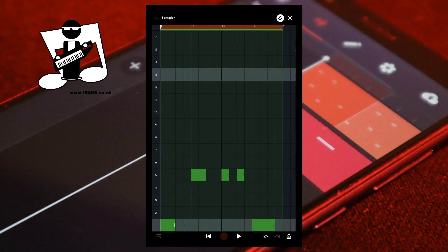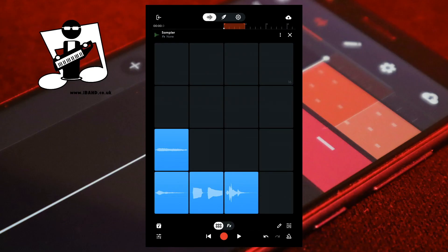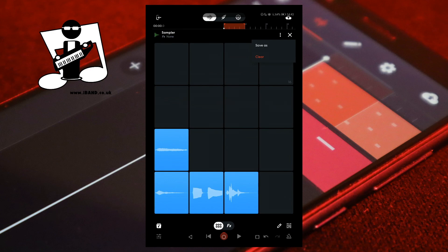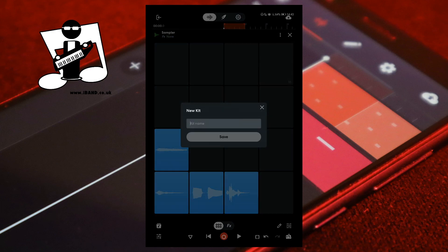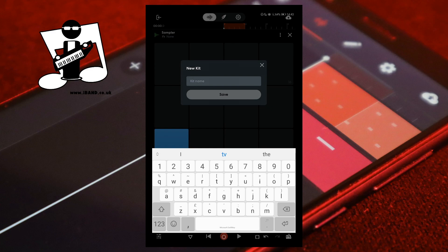At the top right of the screen tap the X icon to exit the step sequencer. To save your custom sampler kit, at the top right of the screen tap on the three dots, then tap on save as in the pop-up menu. Type a name for your custom sampler kit, then press save.